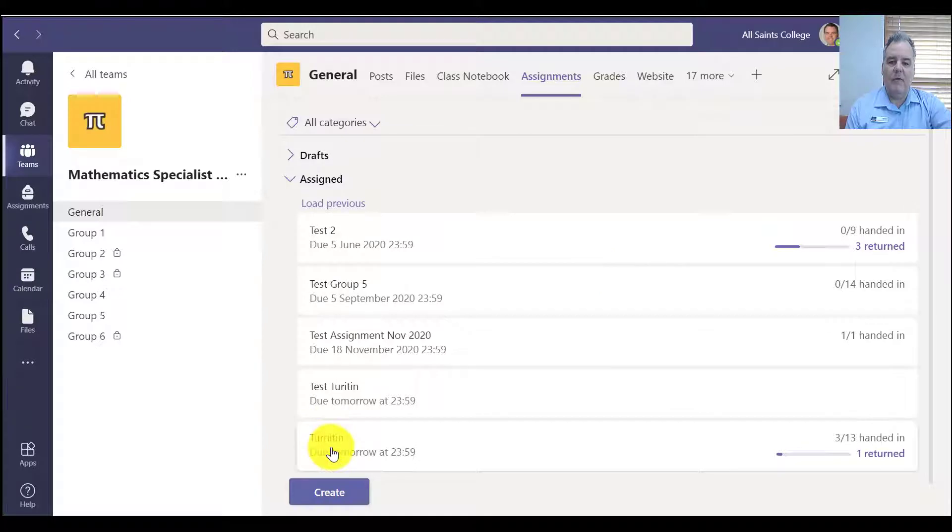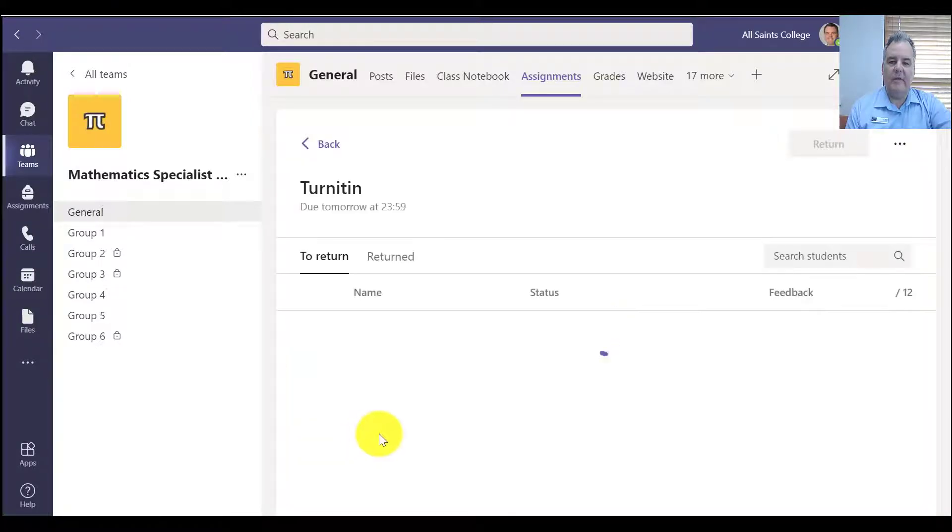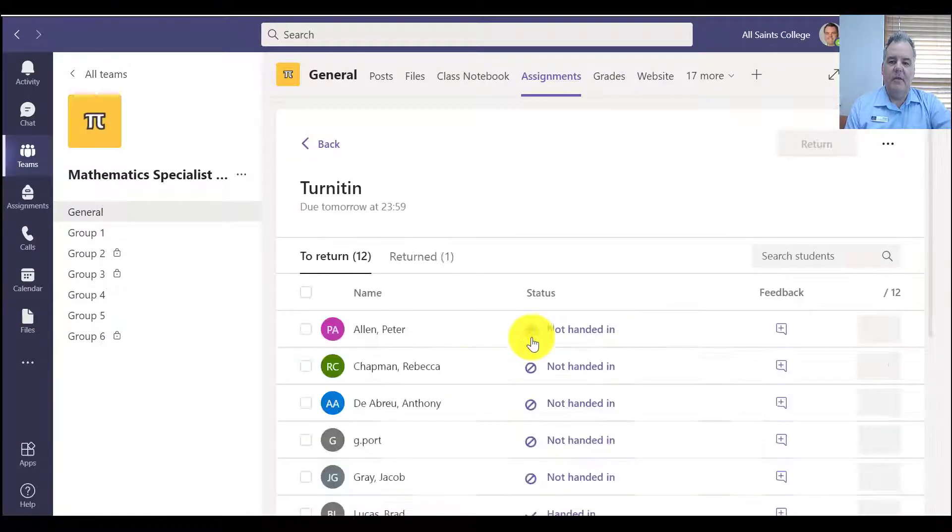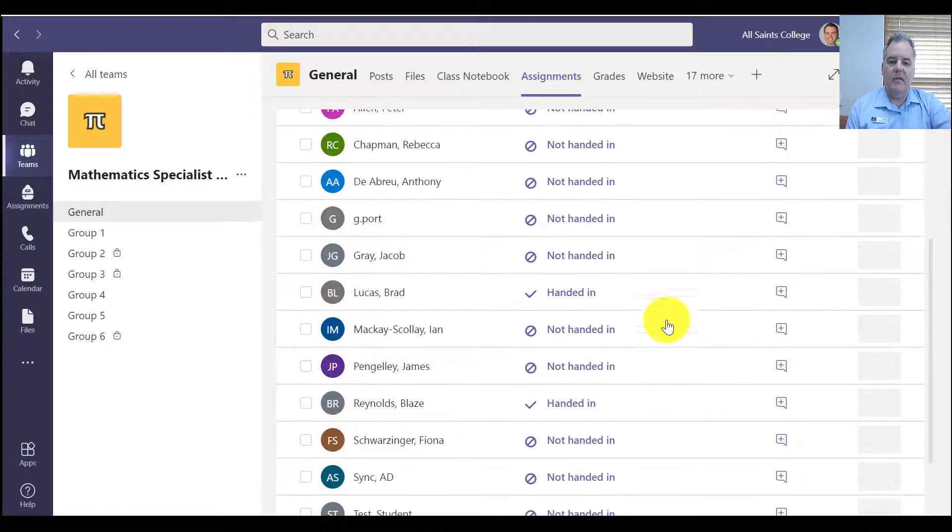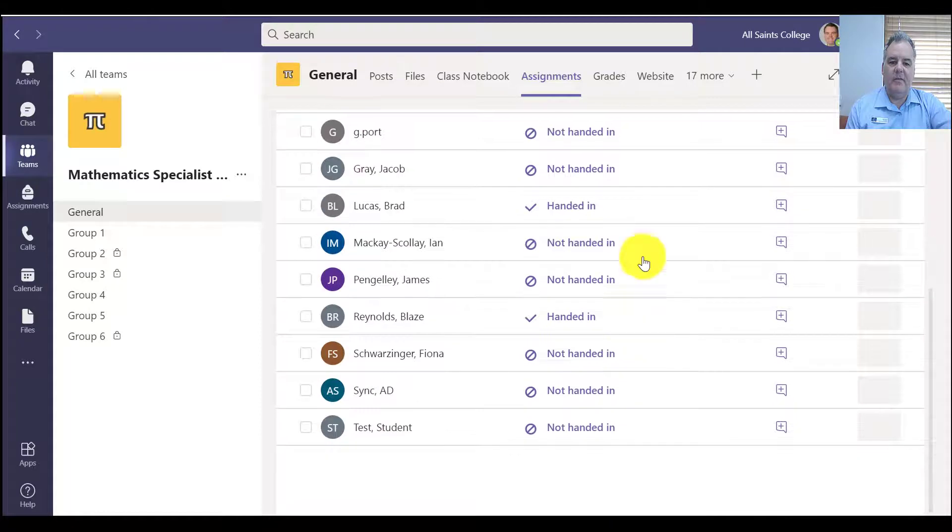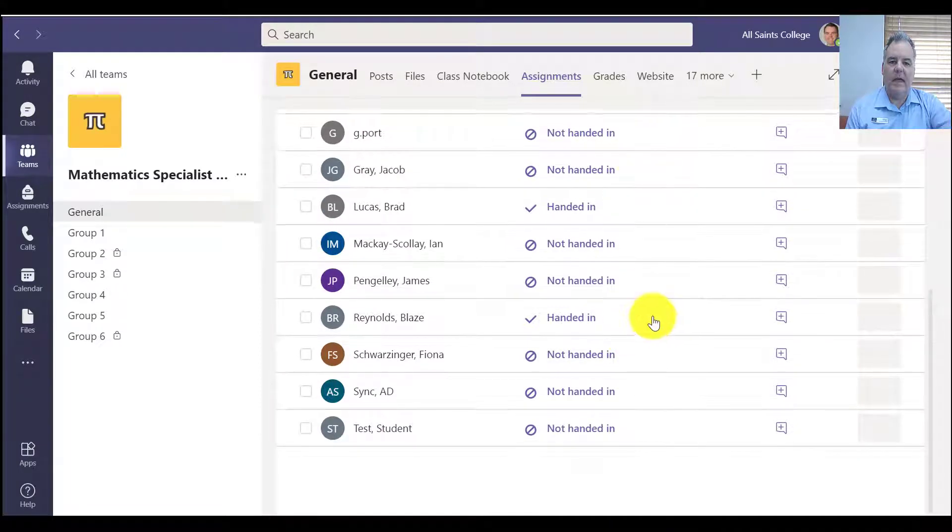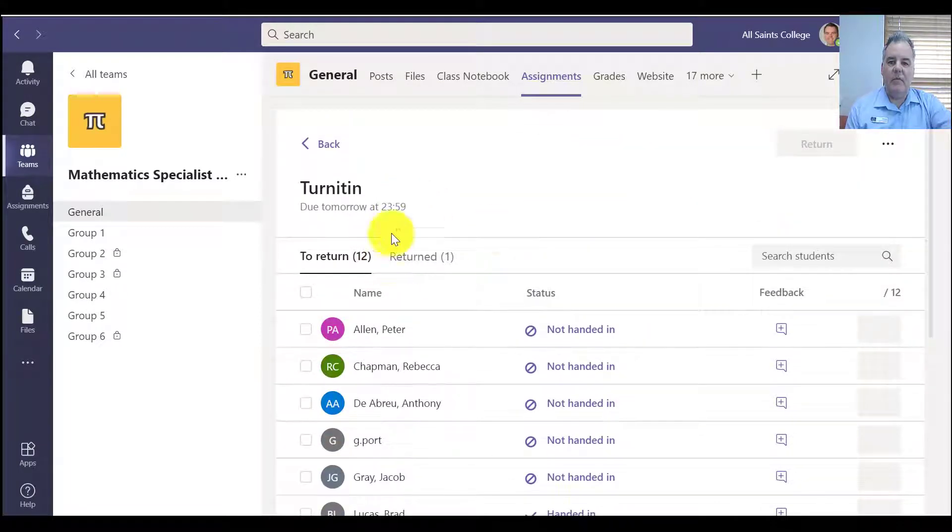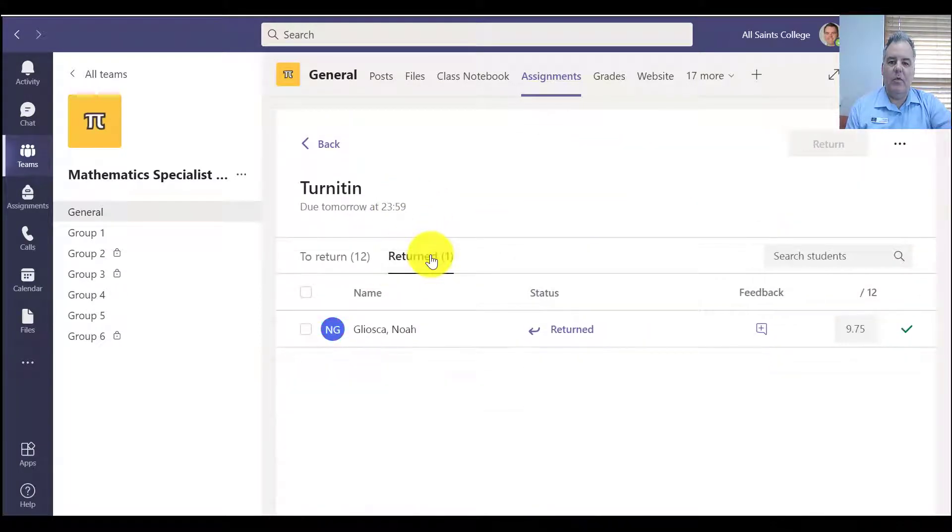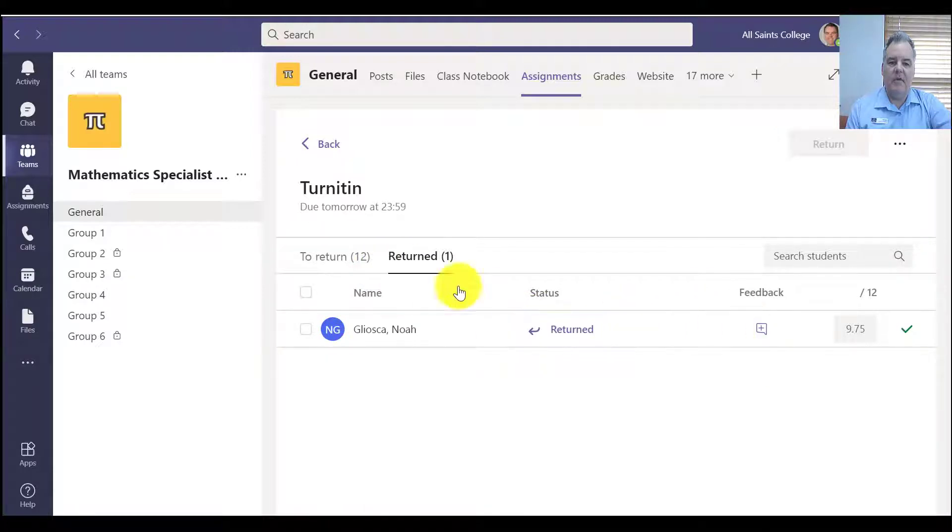I just want to show you one that I've already done previously. So here's the list of students in my class, you can see that there's a couple of people that have handed in. And there's one person here that I've already returned back to Noah. So I'm able to see that and I've already marked that.